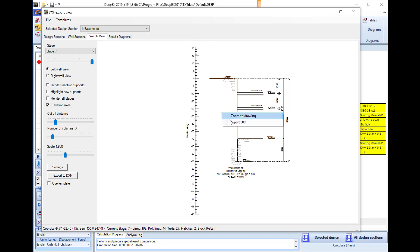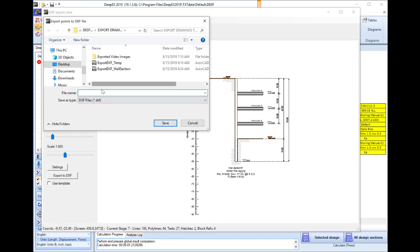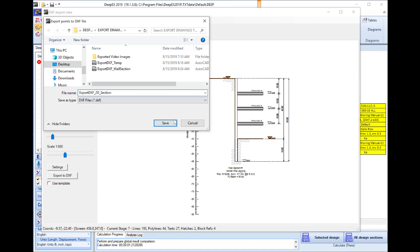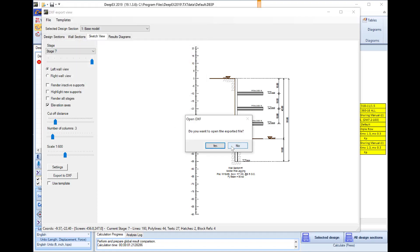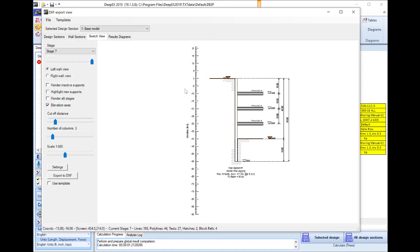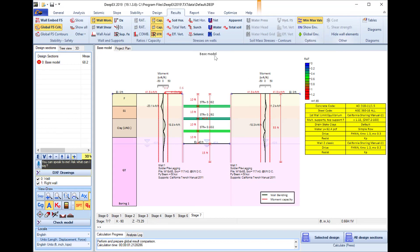We will go to the sketch view and we can do the same: right click, export to DXF, and we will save it with the name export DXF 3D section. We press to save on our PC and now we will close this dialog.